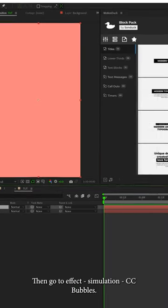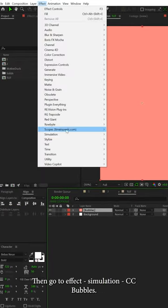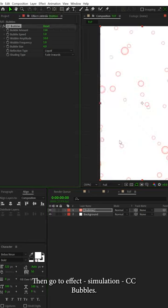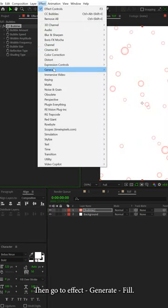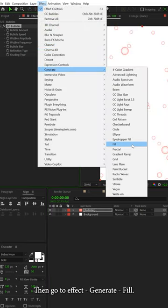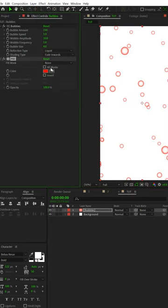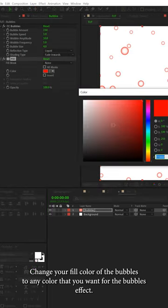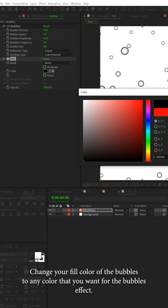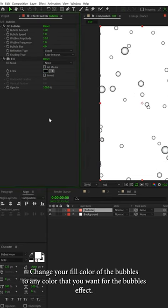Then go to Effect Simulation CC Bubbles. Then go to Effect Generate Fill. Change the fill color of the bubbles to any color that you want.